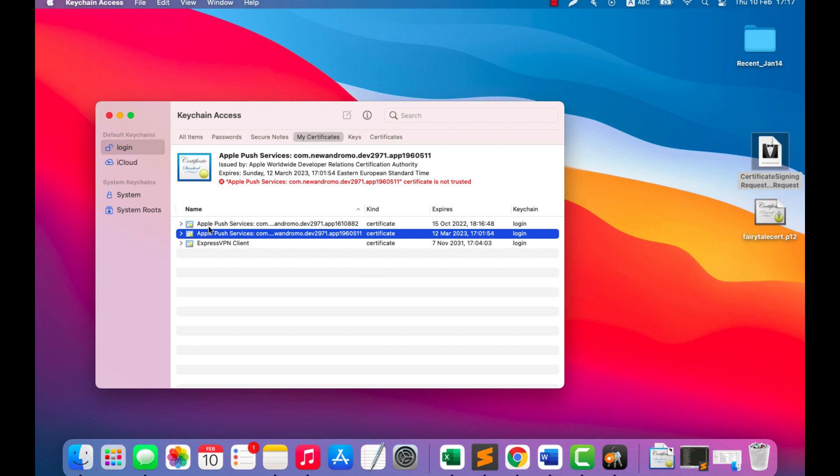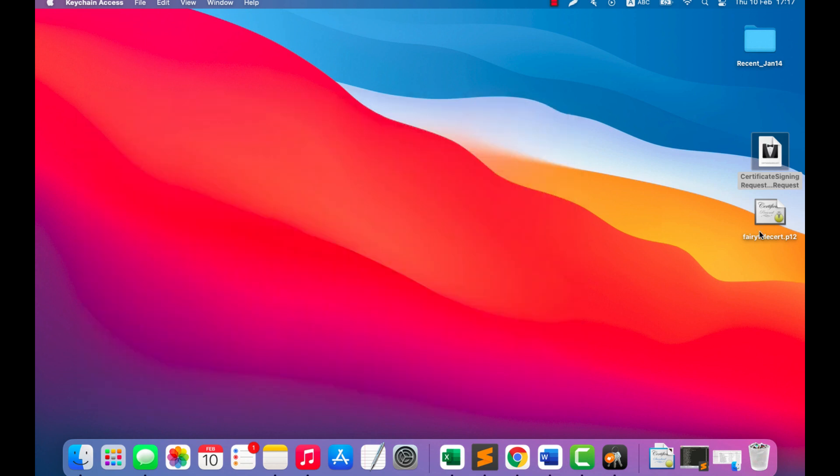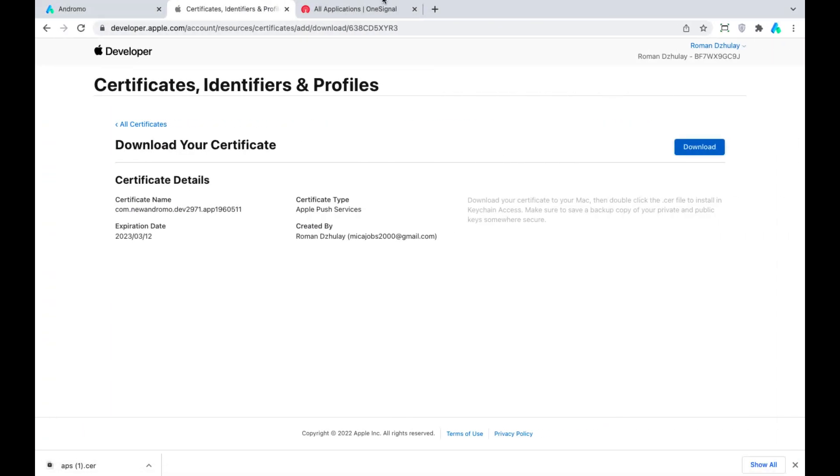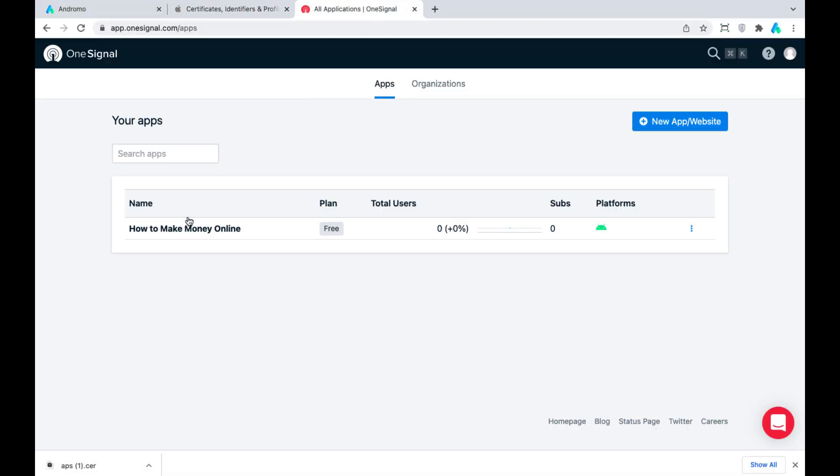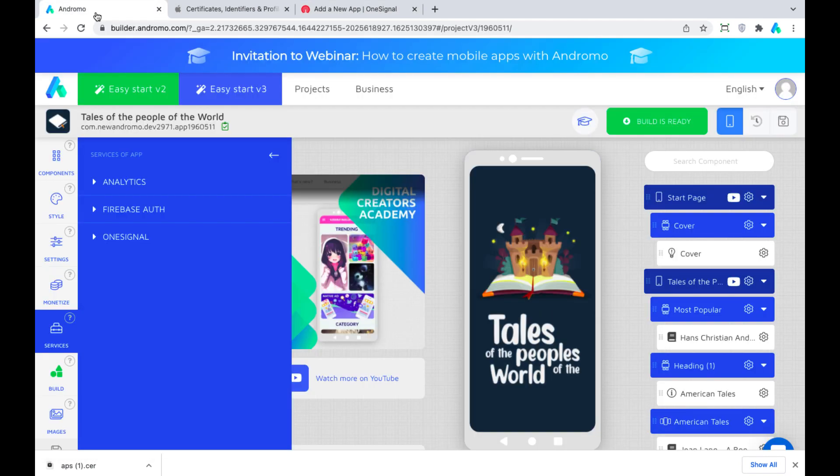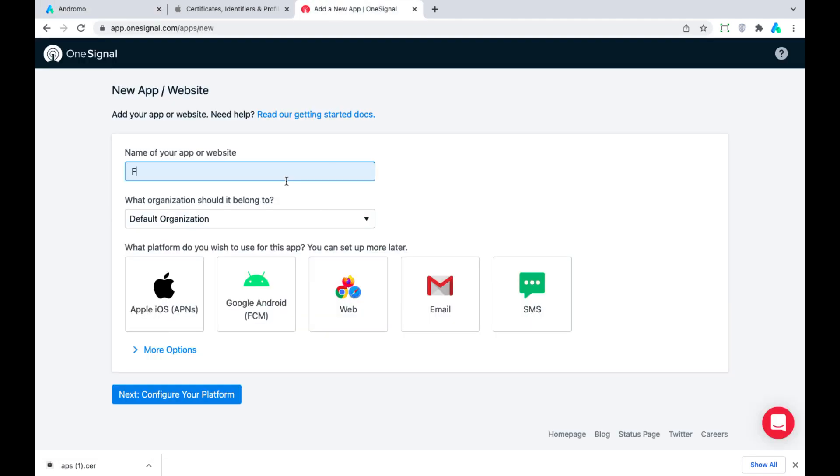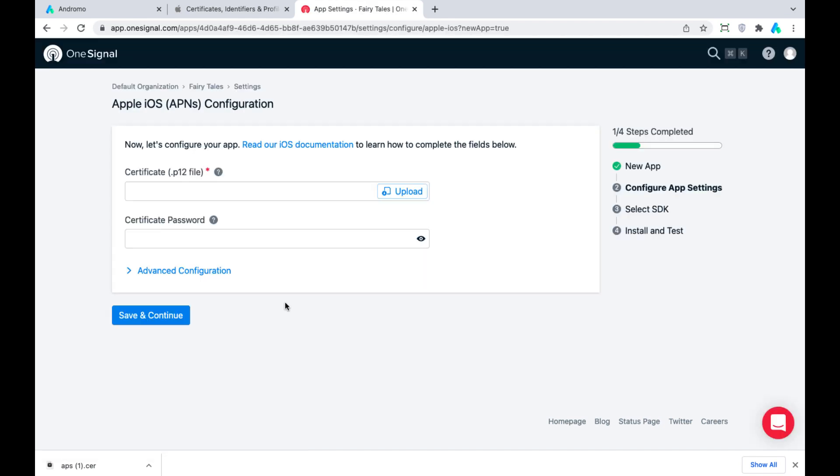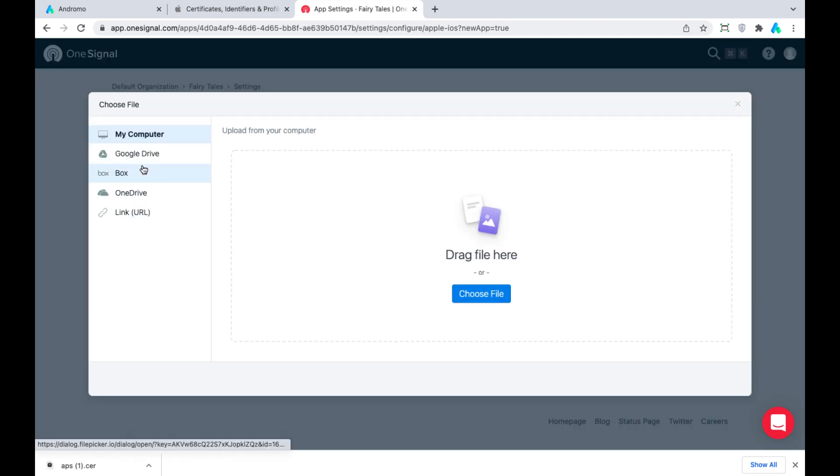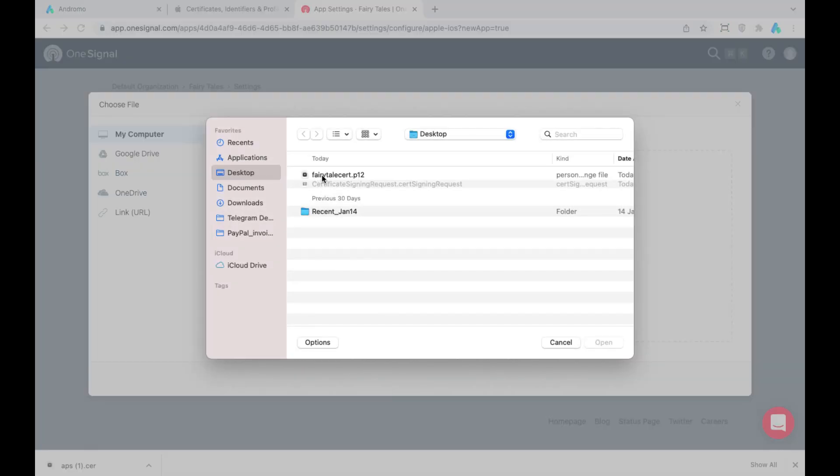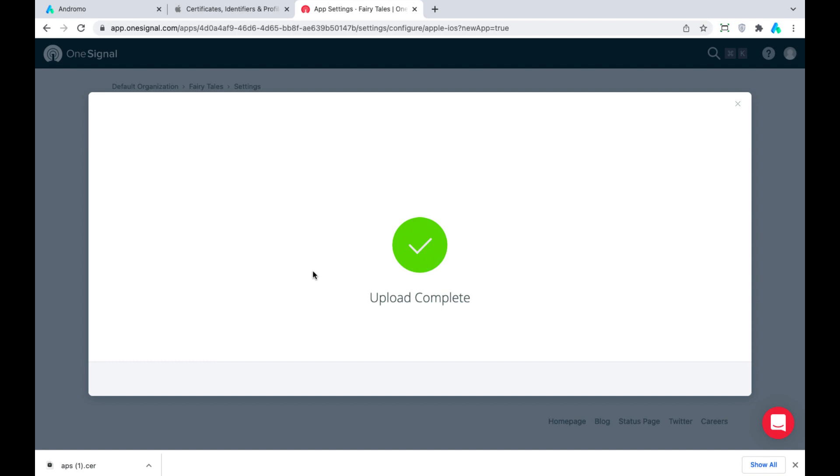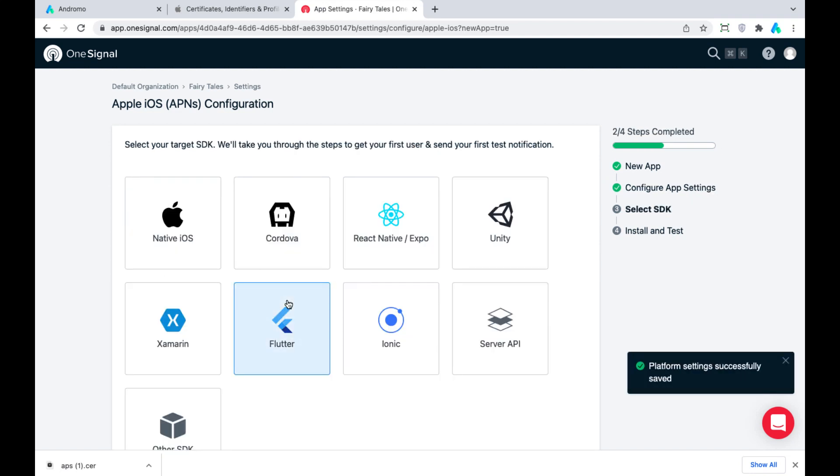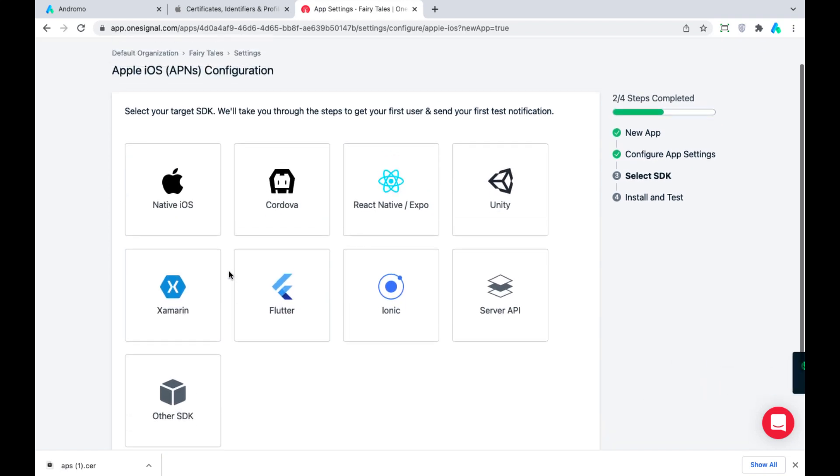The certificate is ready. We need to upload it to our OneSignal account. Click New App, choose Apple iOS, upload the certificate, and put the password. Press Native iOS.